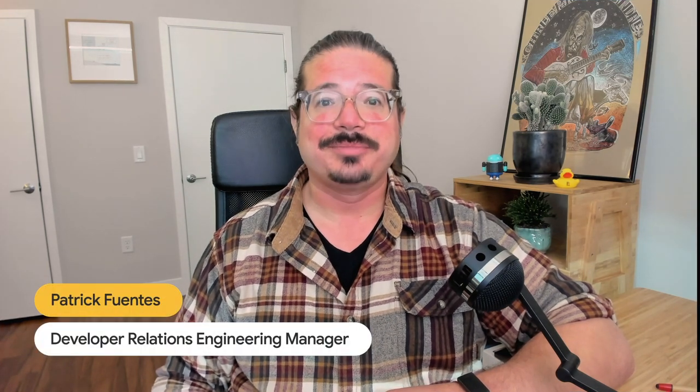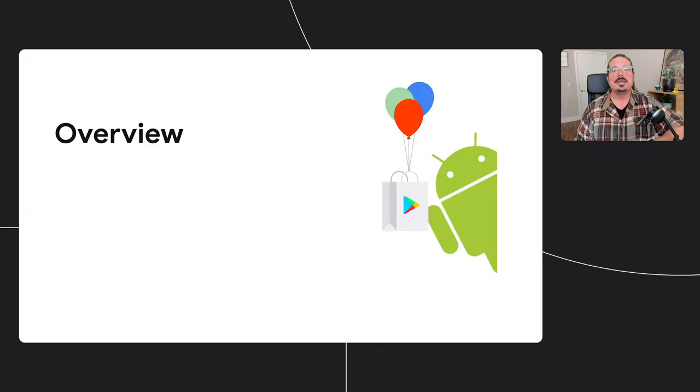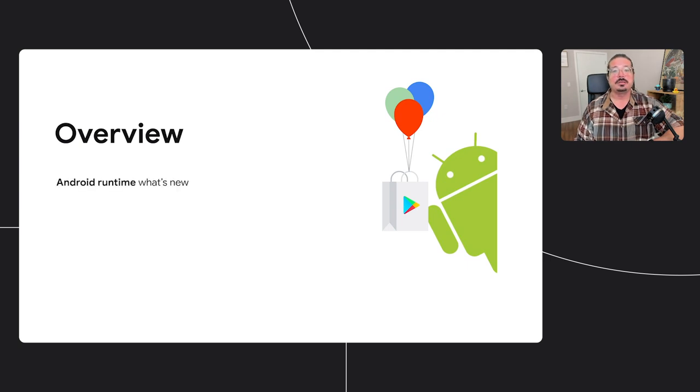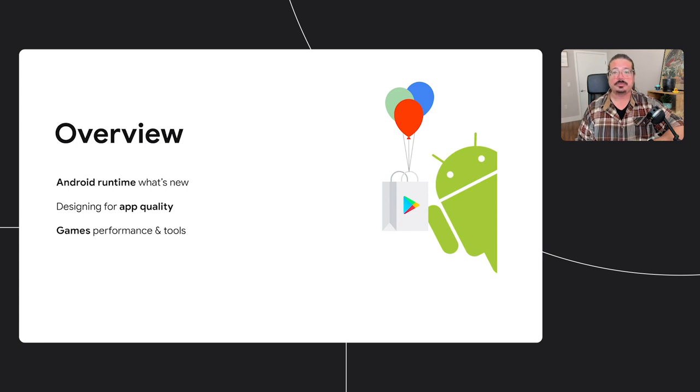Hi, everyone. My name is Patrick Fuentes, and I work on the Chrome OS Developer Relations team. Today, we're going to cover three topics: new developments for Android on Chrome OS, how to ensure your apps have a high-quality experience on Chromebooks, and how to optimize the performance and experience of your games for Chrome OS.